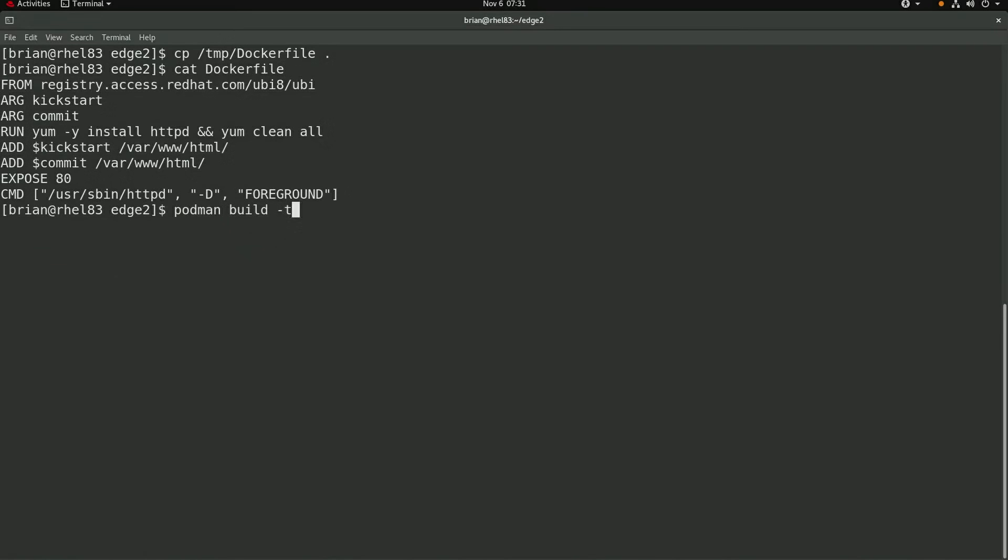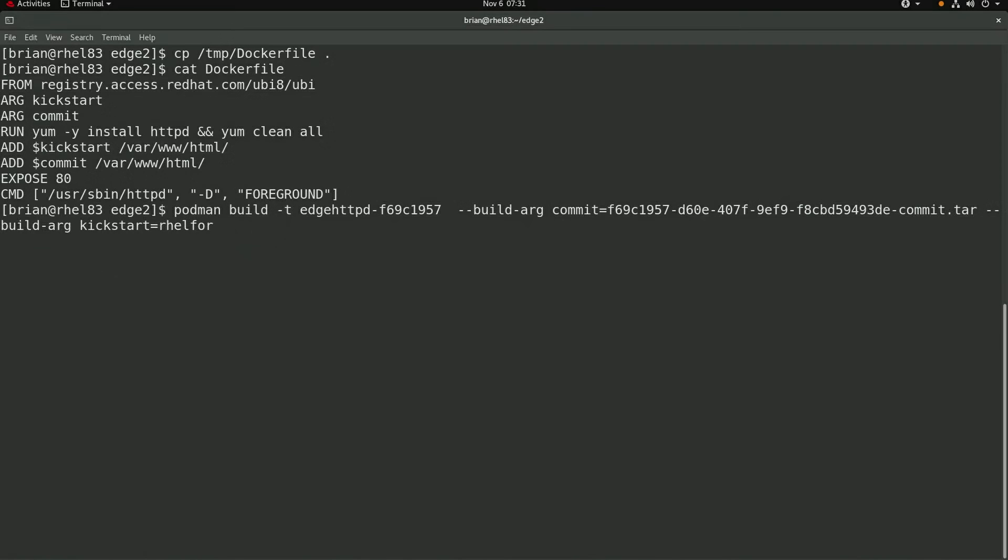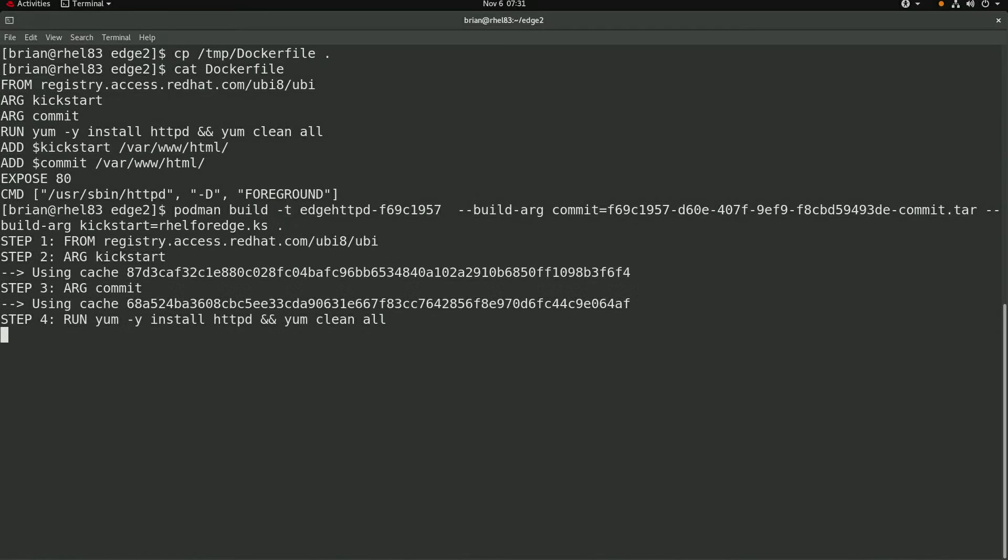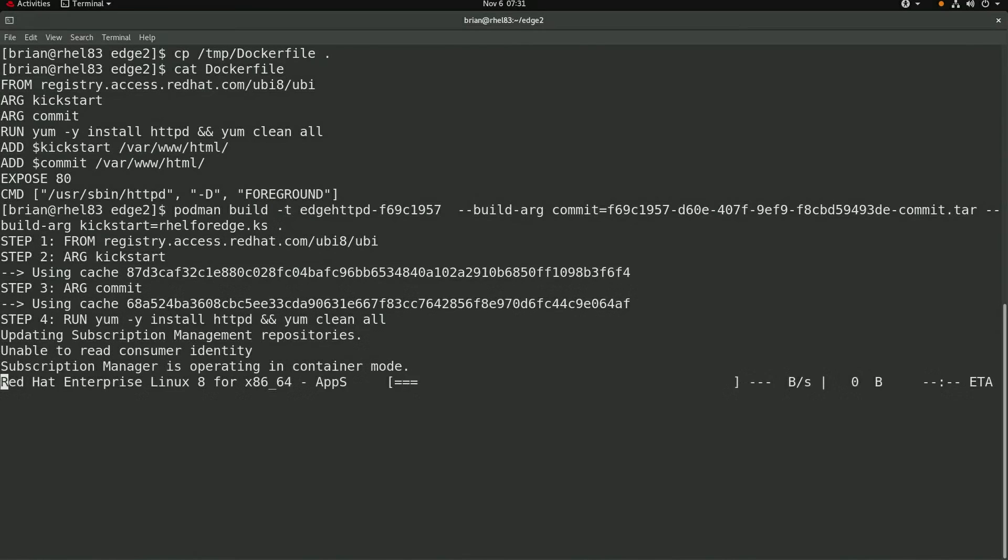Next, I'll build the container image with podman build and name the image edge httpd and then the first eight characters of the image commit tar file name. I'll pass the image commit tar file as the commit argument and the rel4edge.ks as the kickstart argument. This will take a few minutes to build the image, so I'll go ahead and skip ahead until it's been completed.